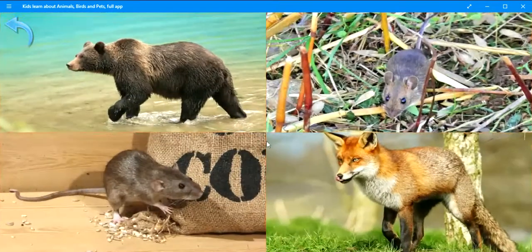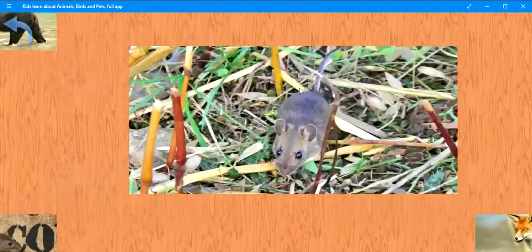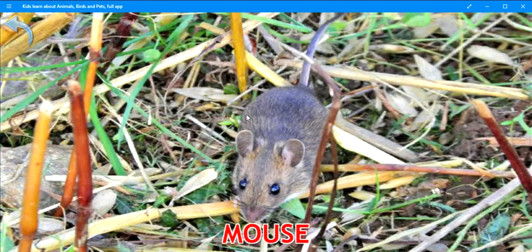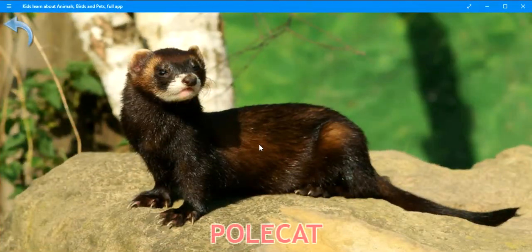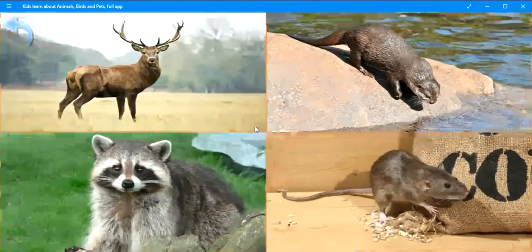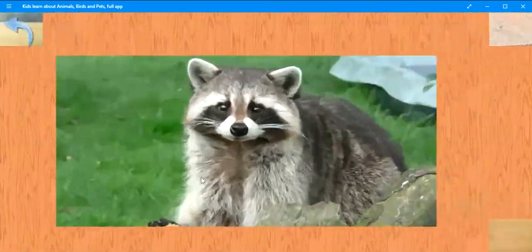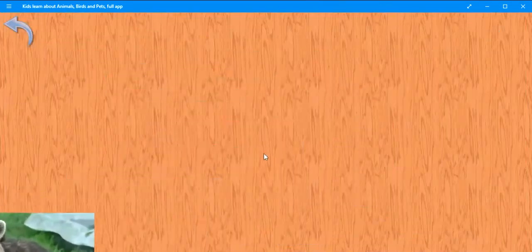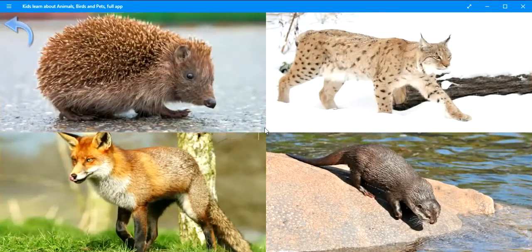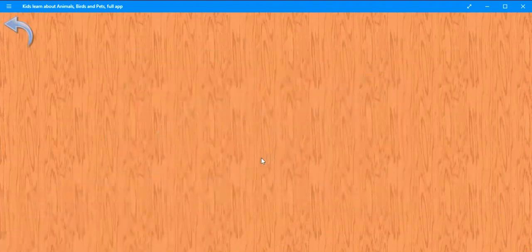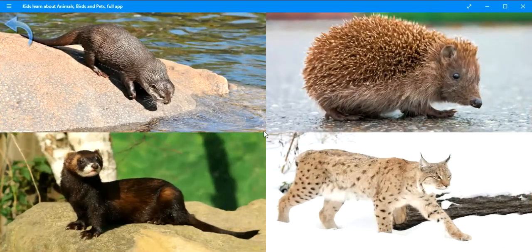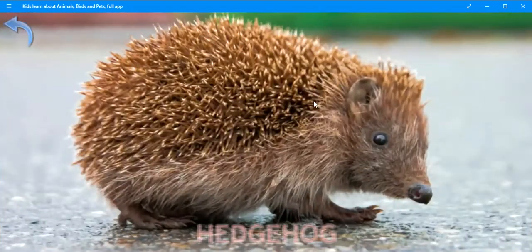Where is the mouse? Excellent. Mouse. Where is the polecat? Exactly. Polecat. Where is the raccoon? Very good. Raccoon. Where is the fox? Perfect. Fox. Where is the hedgehog? Very good. Hedgehog.